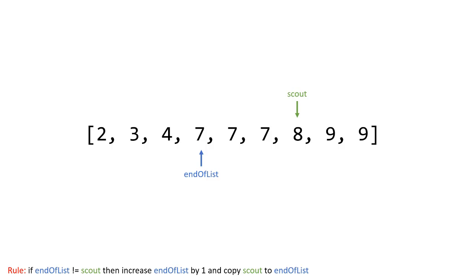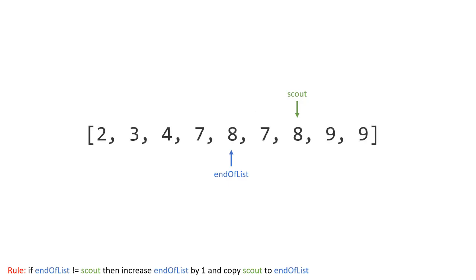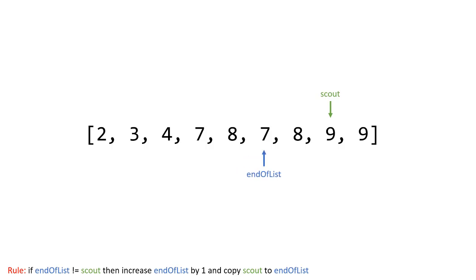Okay then once again scout increases since these are equal nothing happens scout increases again so now the scout found a different value and we want that to be inside of our bounds of our unique list because eight and since we know this data is sorted and we know the end of lists at seven and eight is greater than seven. And so we want this to be part of the list we know it's not equal to seven so we're going to increase the end of list now because we want to include that eight and then we copy the eight over and then we have our new list two three four seven eight. Once again scout goes up he sees another value that's different than eight which so we want this in our list again because it's a sorted list if it's not equal it must be greater and we want it in our list now so we increase end of list and we copy it over.